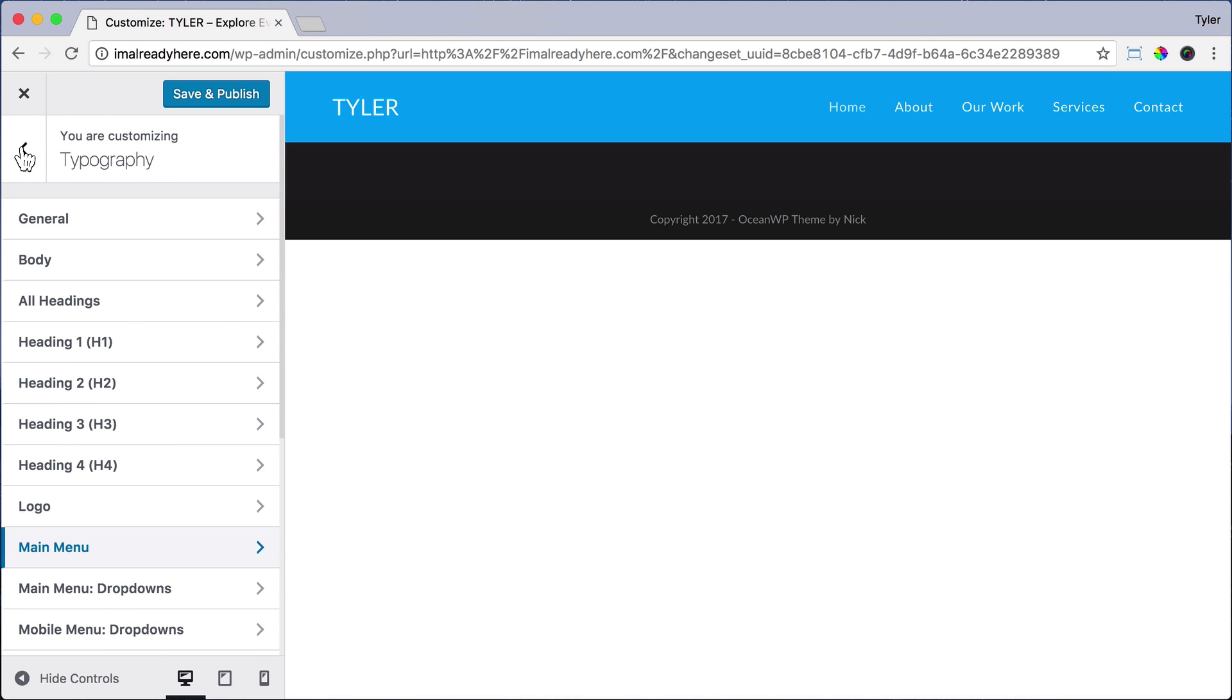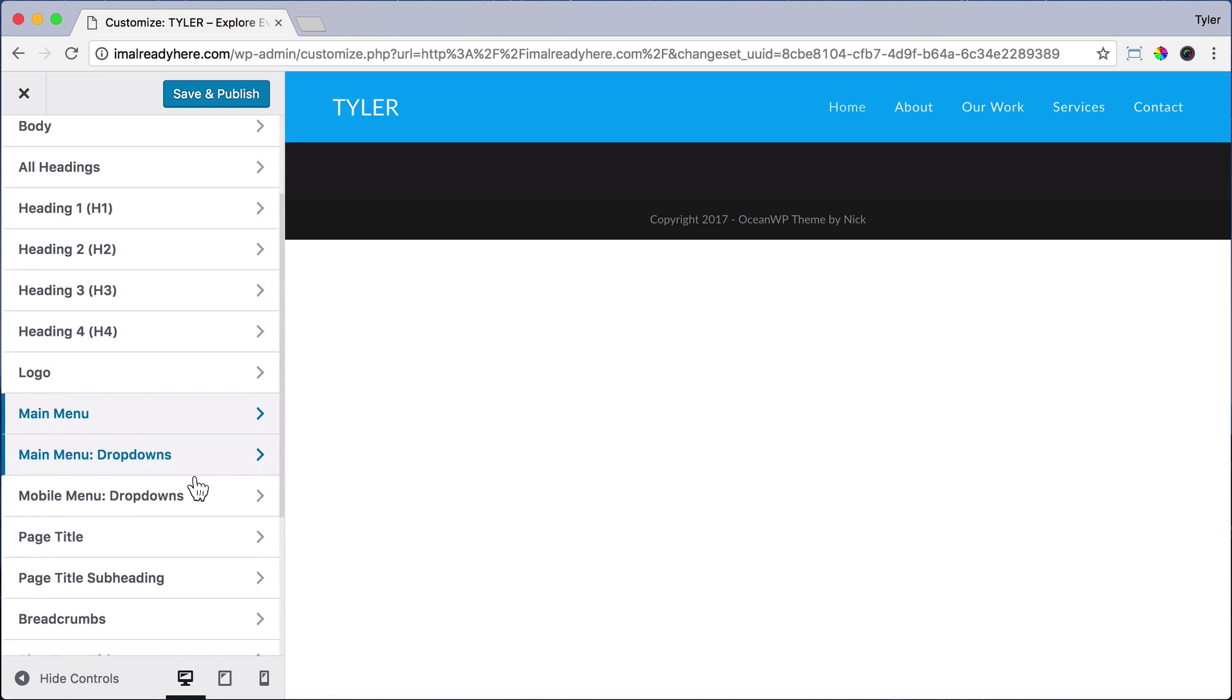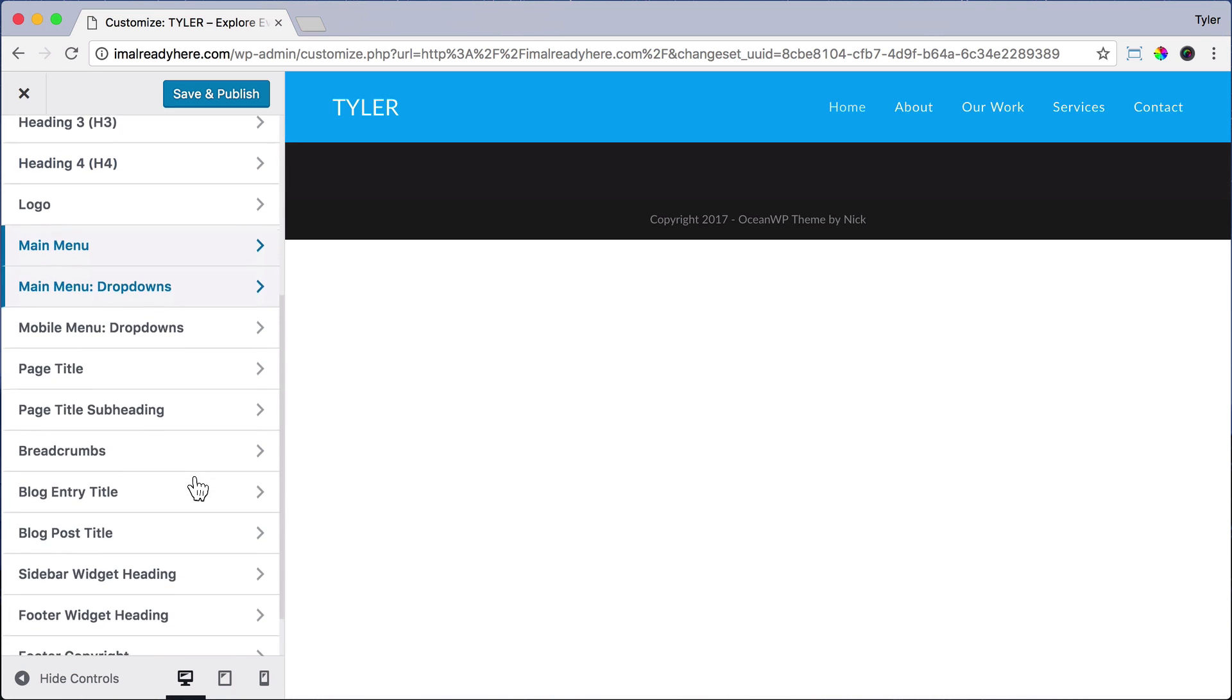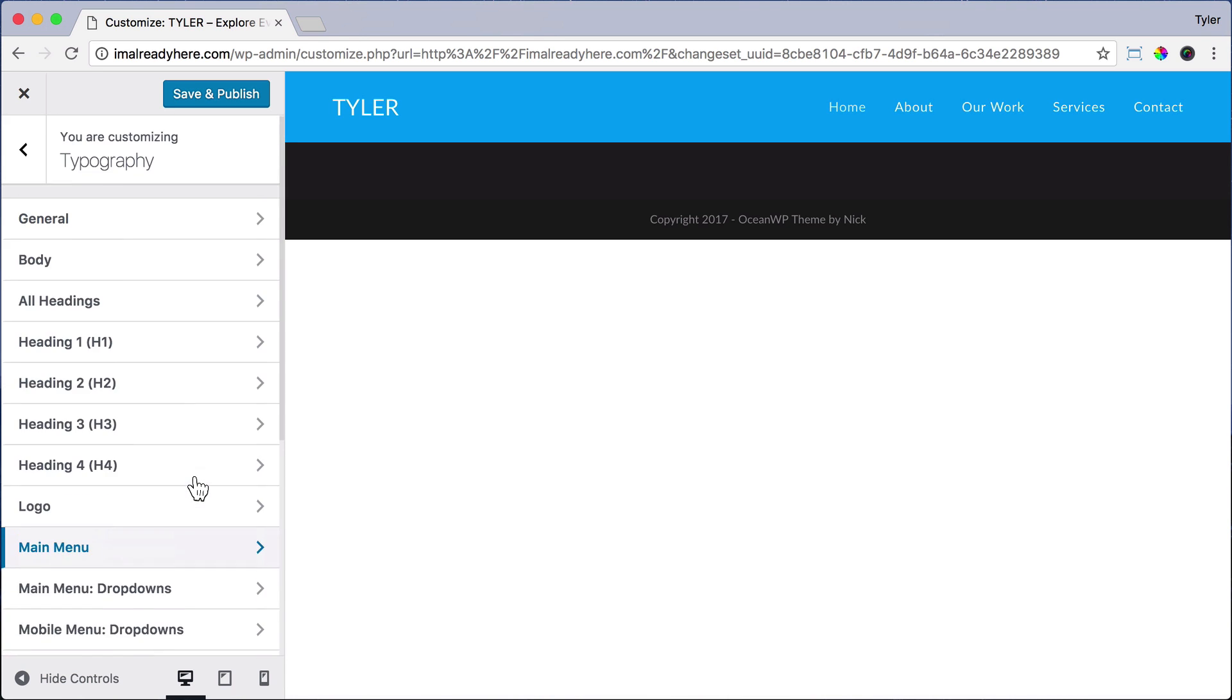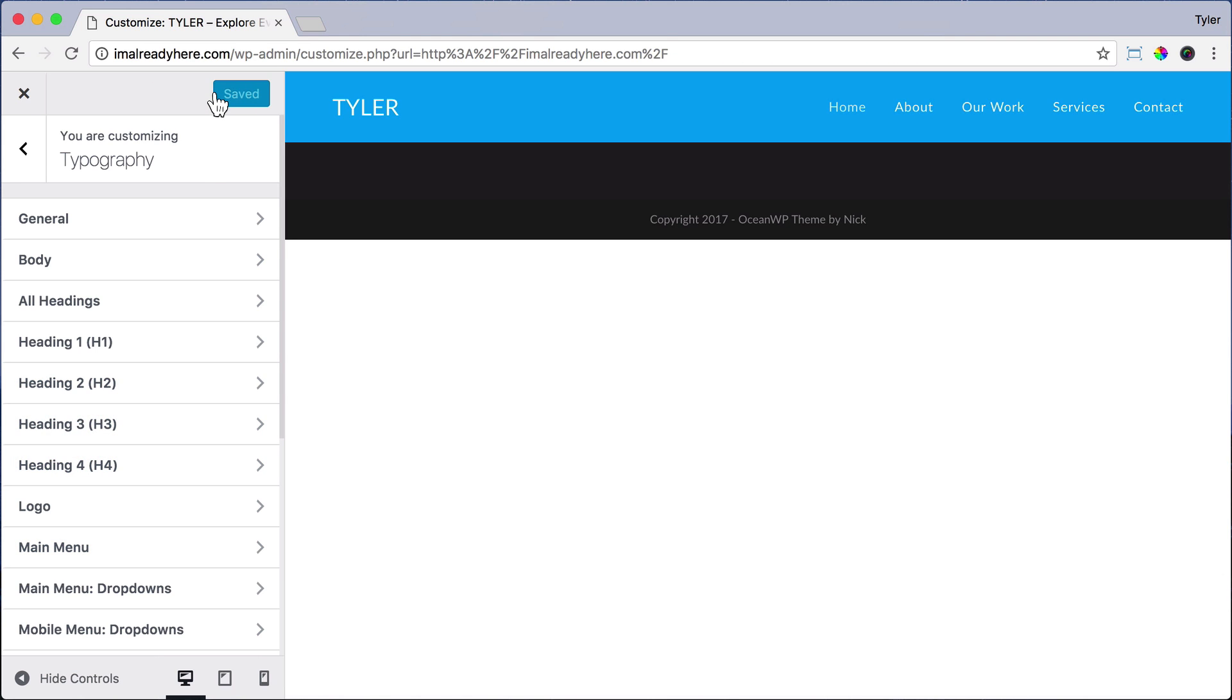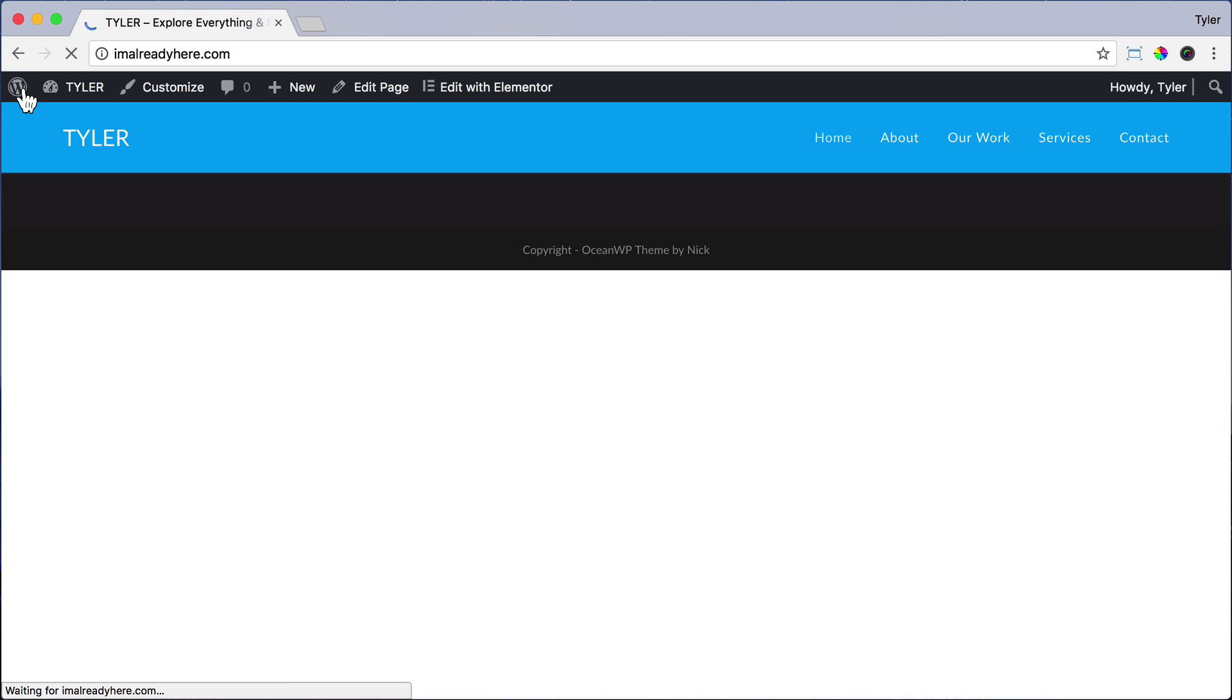And that looks pretty good, so I'm just going to go back. And we can change any of these other options down here, but I think that's good. So I'm going to click Save and Publish and exit out of there. And now we are ready to begin editing our websites now that we have all the fonts in order.